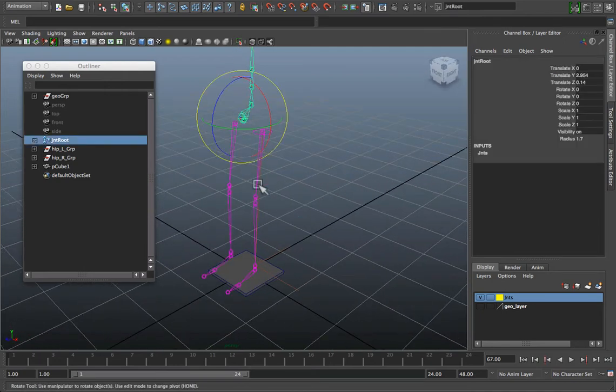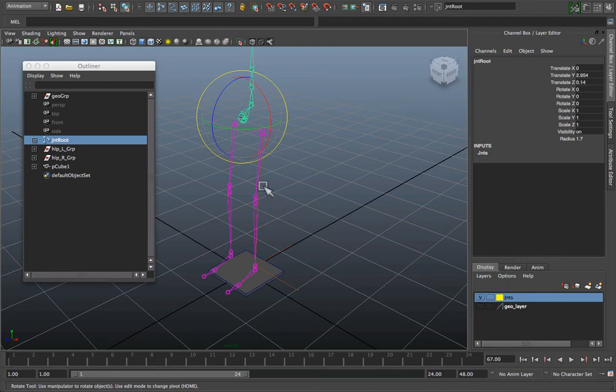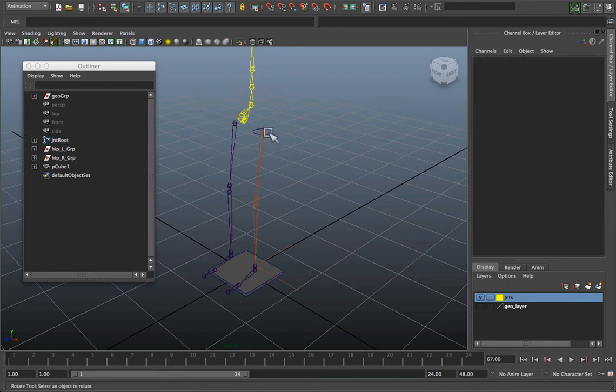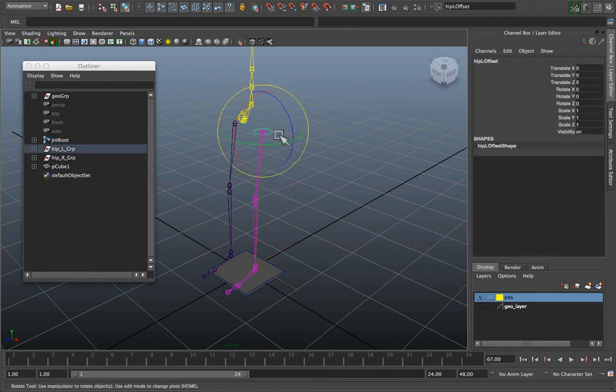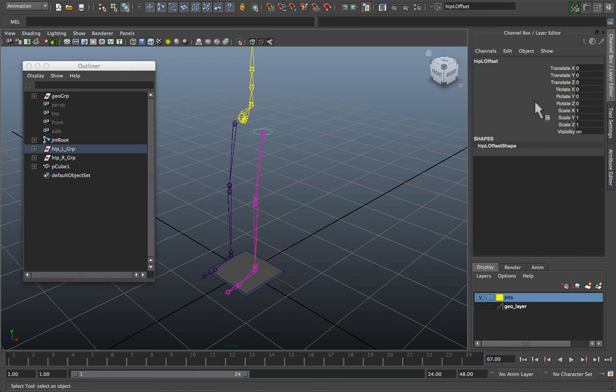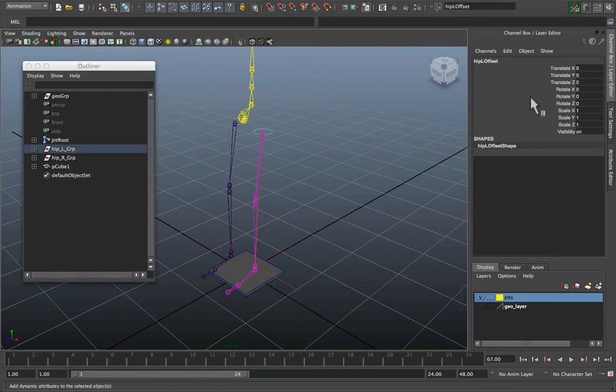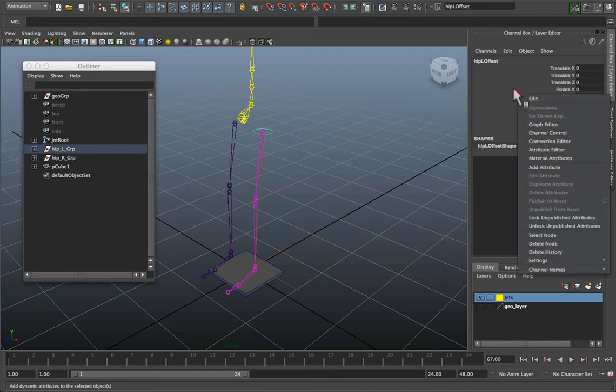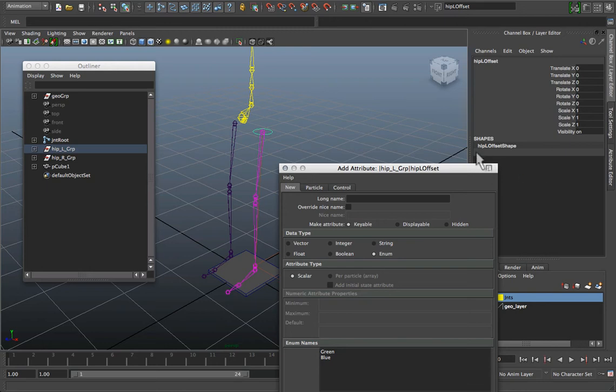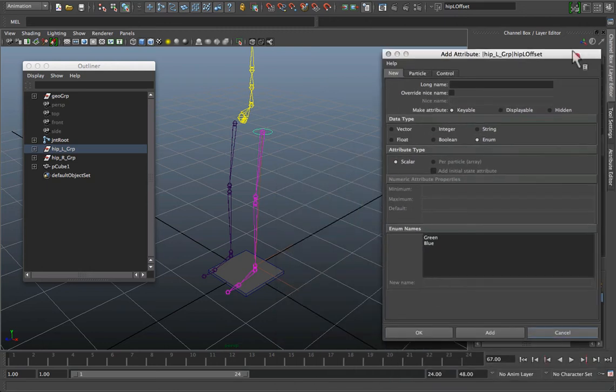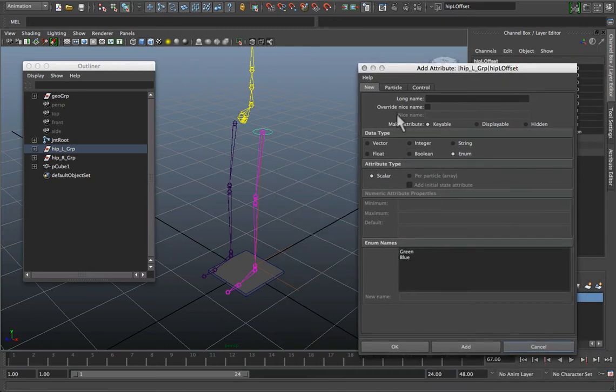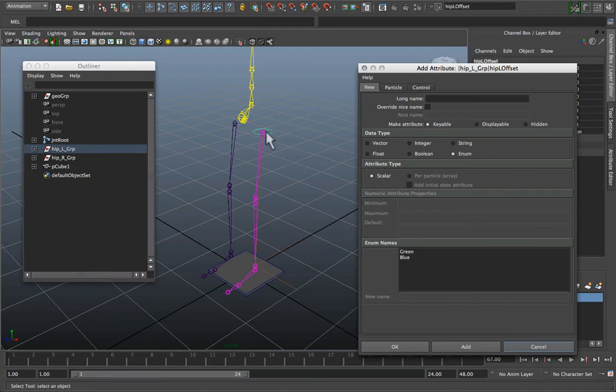Now if I wanted to be able to detach that leg, I need to actually create a switch. So on that same curve, I'm going to select the curve. I'm going to go to modify, add attribute, or I can press control and right-click on my channels box and hold and drag down to add attribute. And I'll bring my add attribute window up.